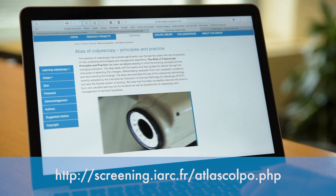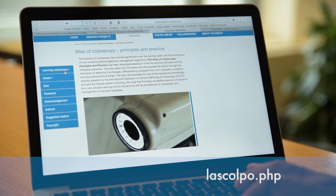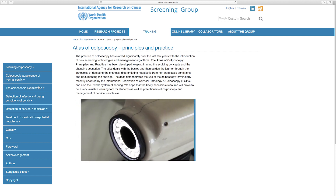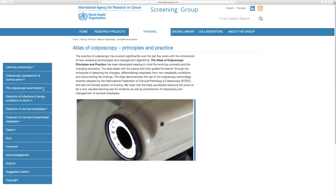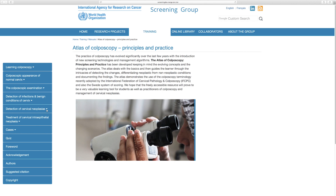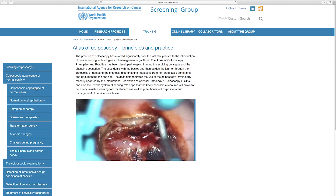We open the homepage of the atlas and on the left-hand side there are different options. If we click on 'Learning Colposcopy' you can see there are different chapters: the first is about basics of colposcopy, the second is how to do a colposcopic examination, the third is about detection of benign abnormalities, the fourth is detection of cervical neoplasia, and the last one is about treatment.